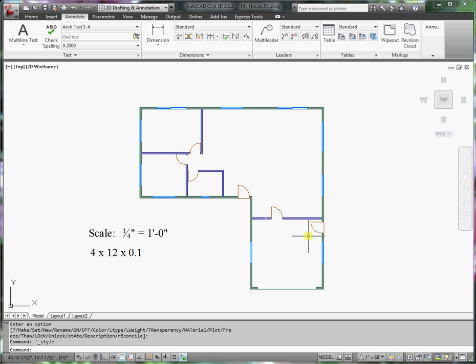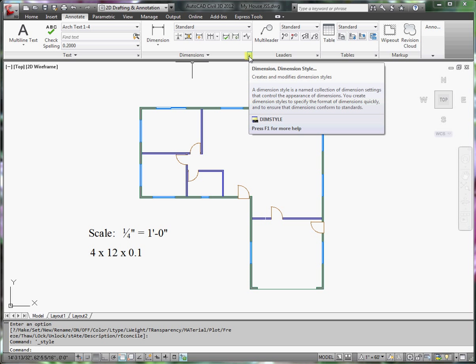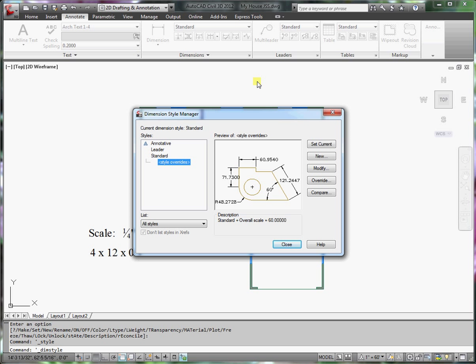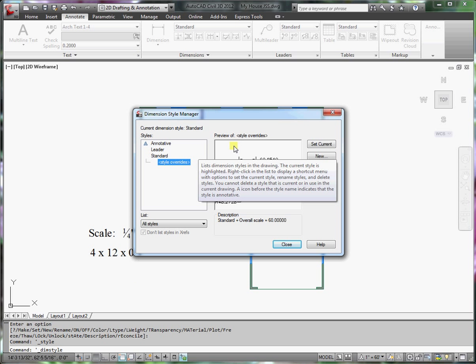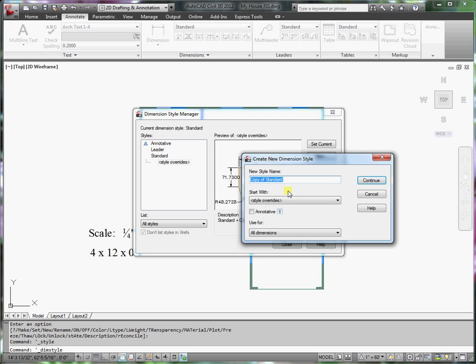Next I need to create a dimension style. So go to the dimension style arrow here. We'll click that. Or notice at the command line all I have to do is type in dimstyle. What I want to do is create a new dimension style. Again I'll use a similar type of naming convention. I'll call it arc dim 1-4. And I'm going to continue.